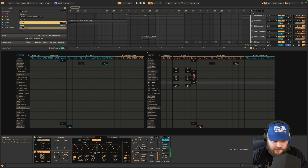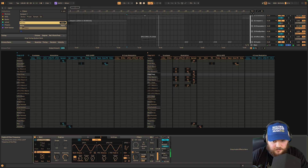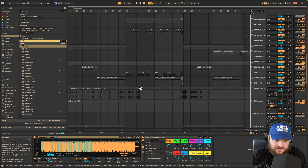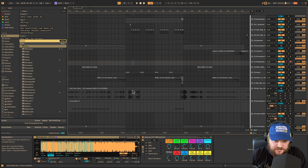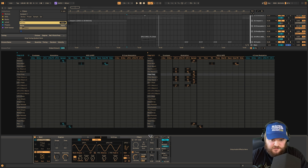Now we already have a weird texture we can use. If you want the wave files from sound design sessions like these, you can get some at my Patreon. That's all I have for this video.